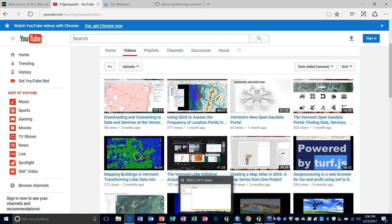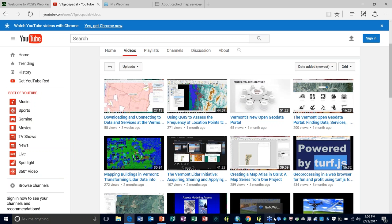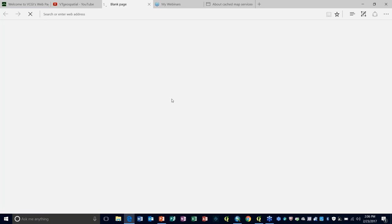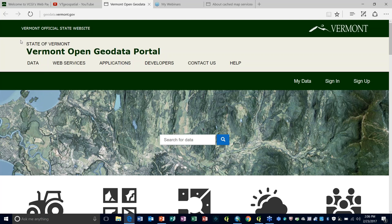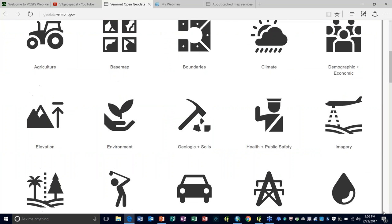This is the Connecting to VCGI Web Services in ArcGIS and QGIS webinar. VCGI's web services reflect a partnership between a number of different agencies. We refer to the consortium of agencies that get together to talk about GIS in Vermont as the EGC, the Enterprise GIS Consortium.